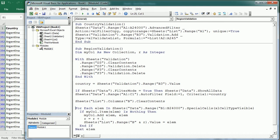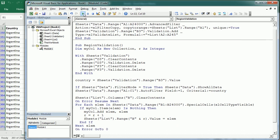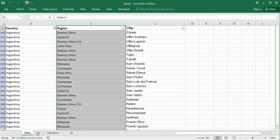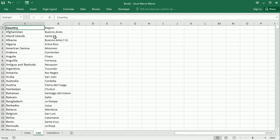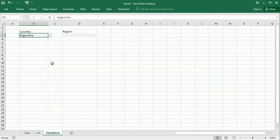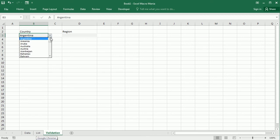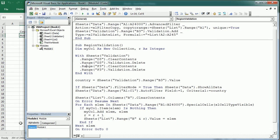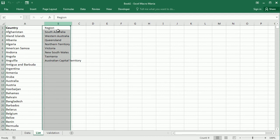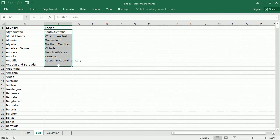We need to add error handling here and down here 'on error go to zero'. If we run the macro we're going to get the list in column B with all the regions for Argentina. If we select a different country, let's say Australia, and we run the macro again, it's going to filter by Australia and add the list of regions for Australia.